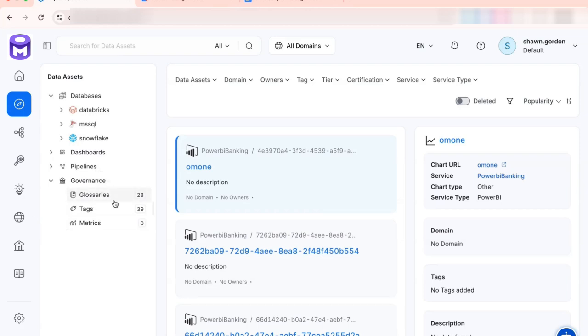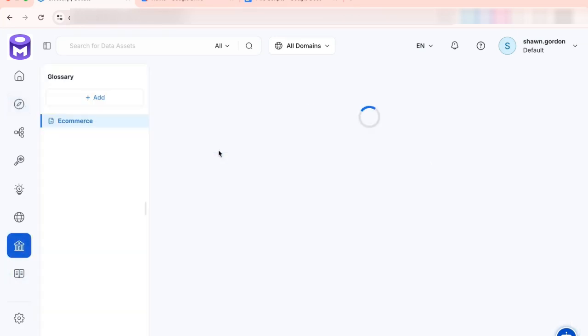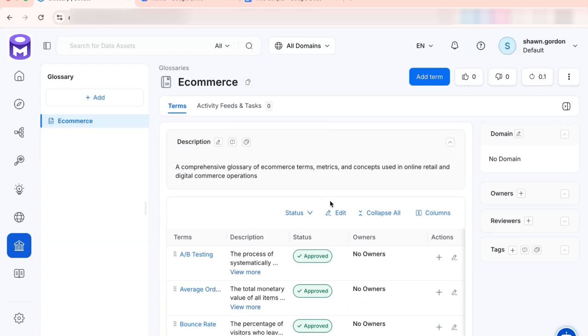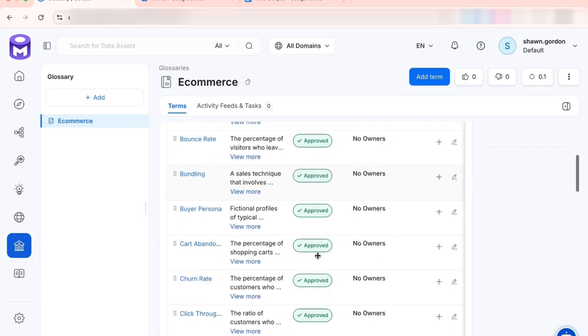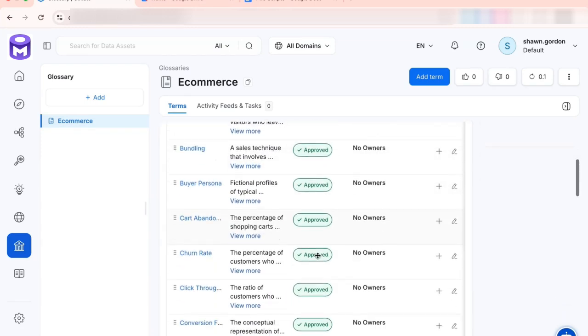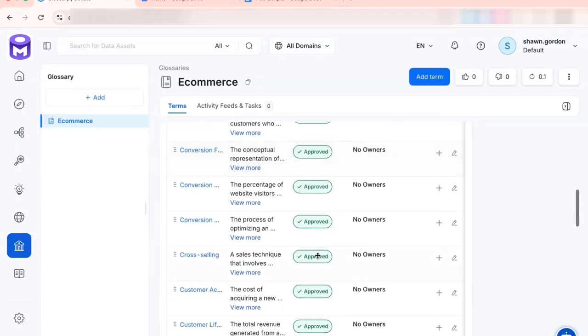So the glossaries, those have increased. We see we have more glossaries. Let's take a look at that e-commerce glossary for some of the fields that have been added. We've got A-B testing, average, bounce rate, bundling, churn rate, all e-commerce terms.